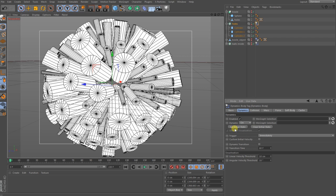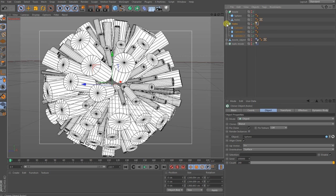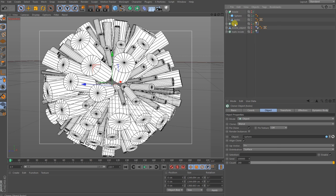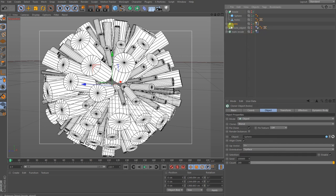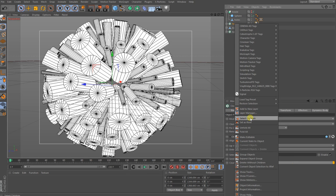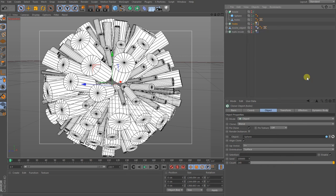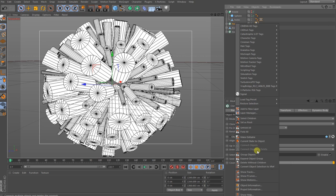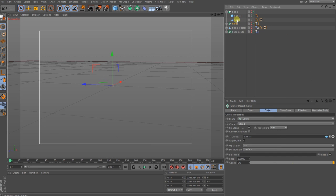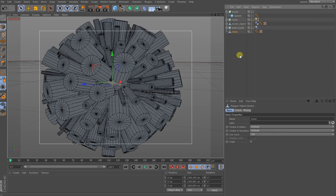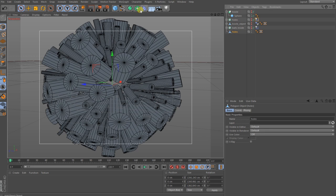When you have this done you can make your cloner to an editable object. This you do with the key C or you go here and make a right-click, select children, again press C, again select children, and then this should blink up here: connect objects and delete.